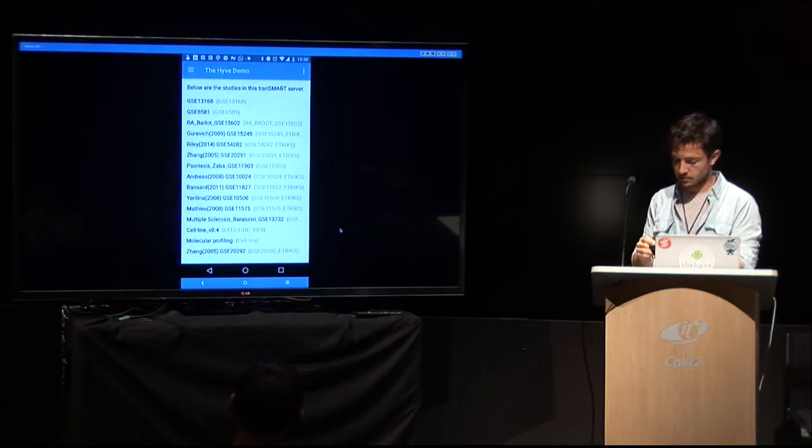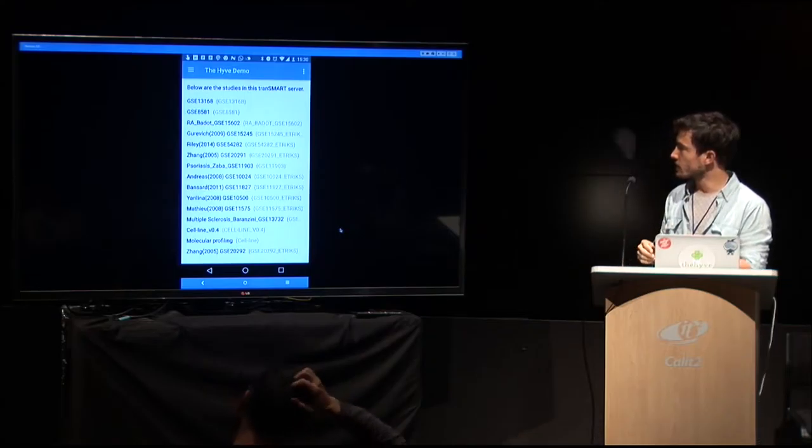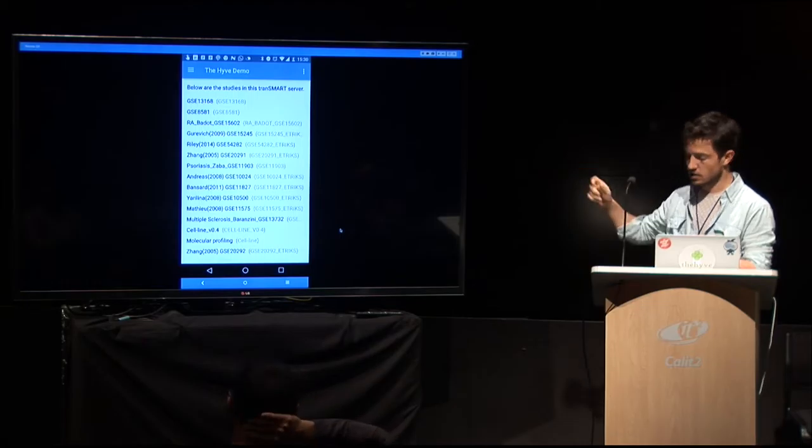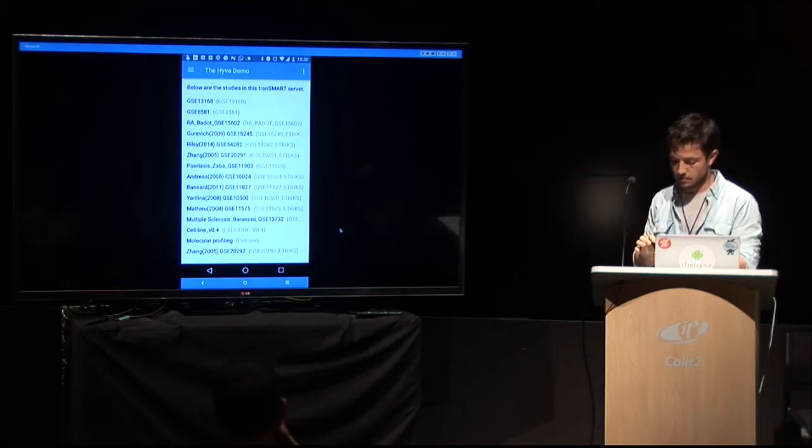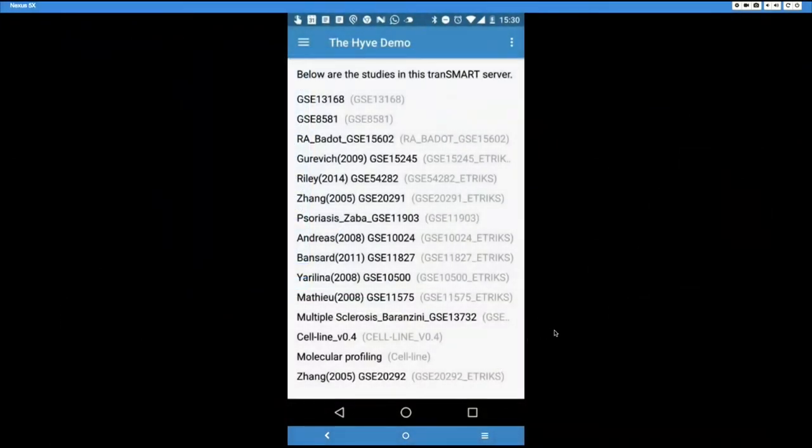And then, so this is basically the exploration of all the studies in there. You see the study name and you see the study ID. I'd love to give some more details on there later. But, and then you can click on a study.